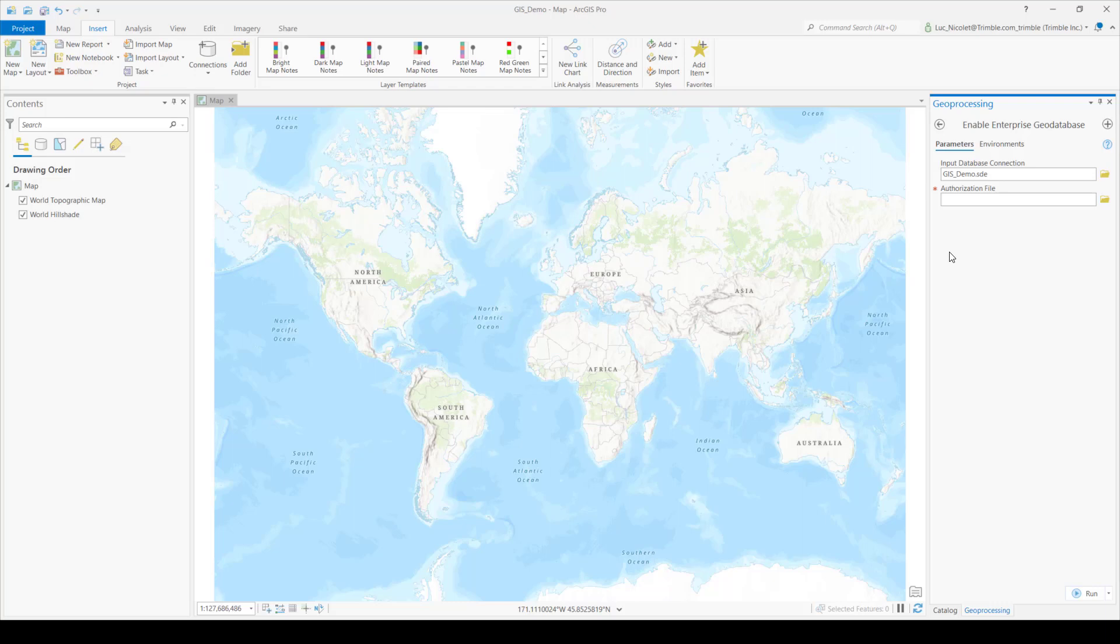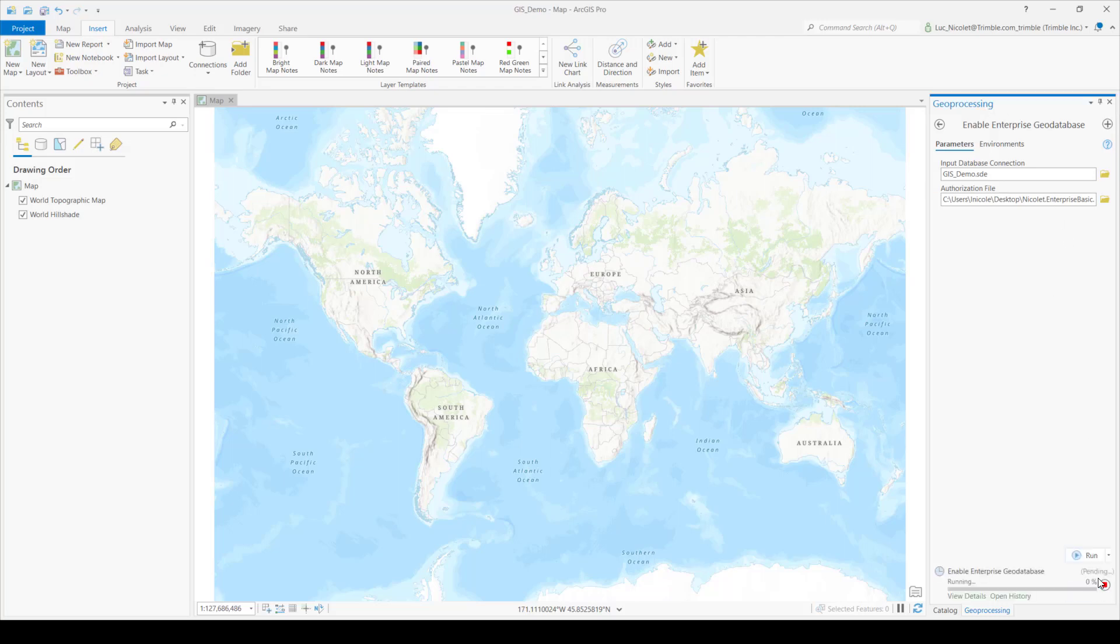So now in the geoprocessing tab here, you're going to have to go ahead and add your authorization file. So this file should have been given to you when you got your ArcGIS Pro license. So once you've got your file added, go ahead and press run and wait for it to load.